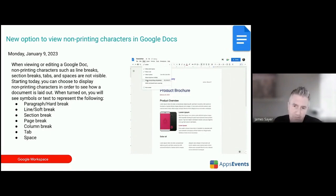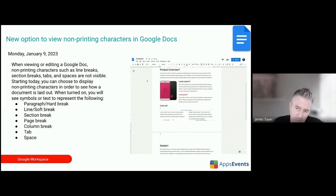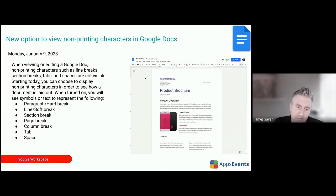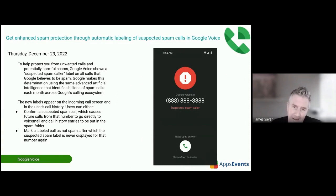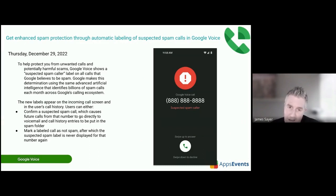A minor update to Google Docs: you can now see line breaks, page breaks, and so on using tags within your document. Google Voice now has enhanced spam protection.